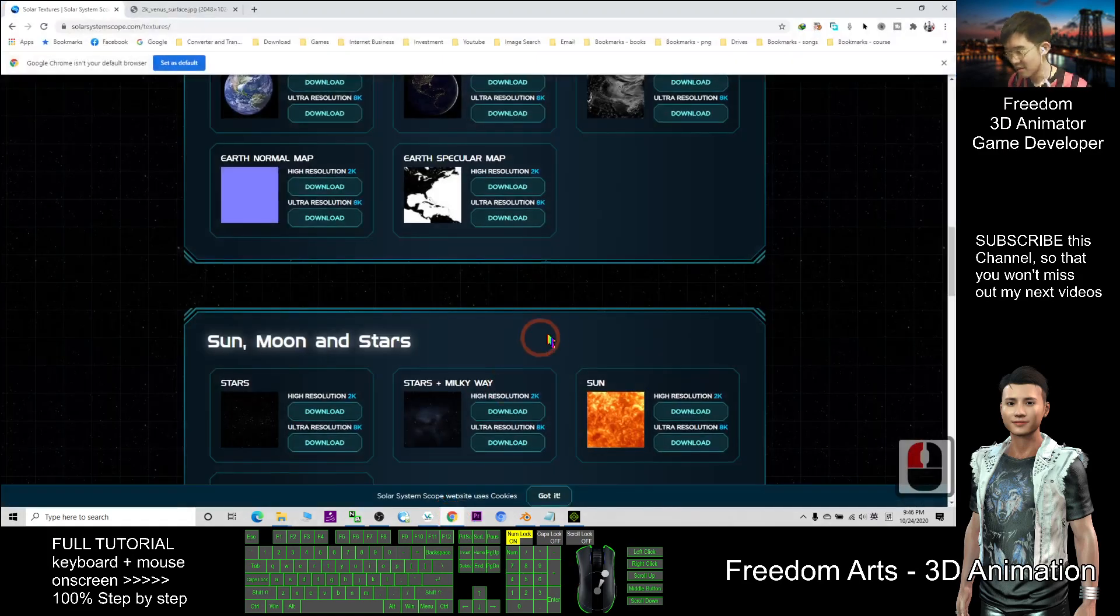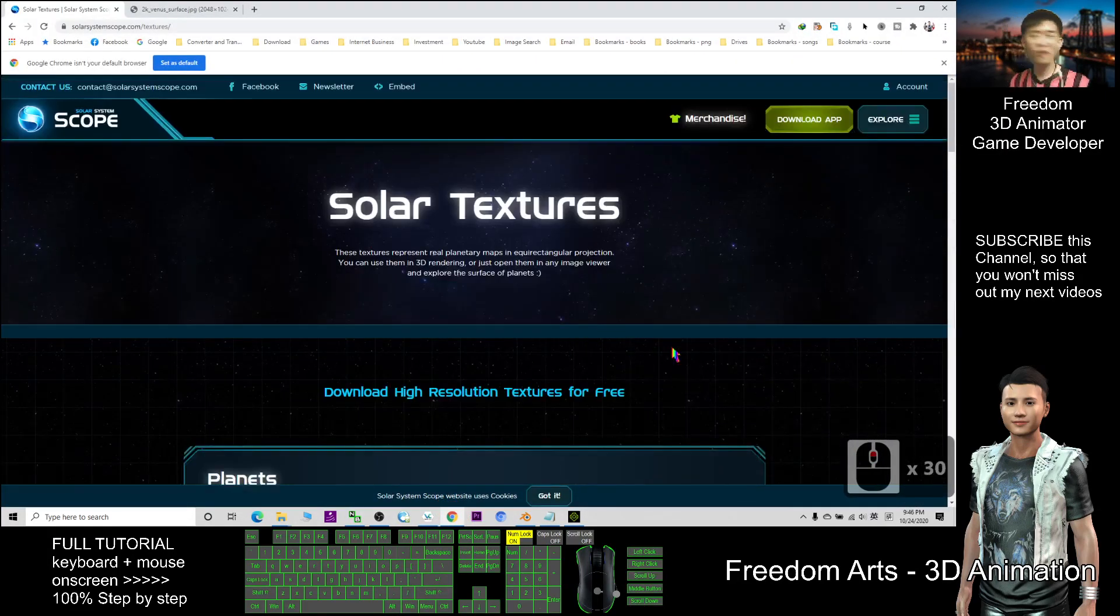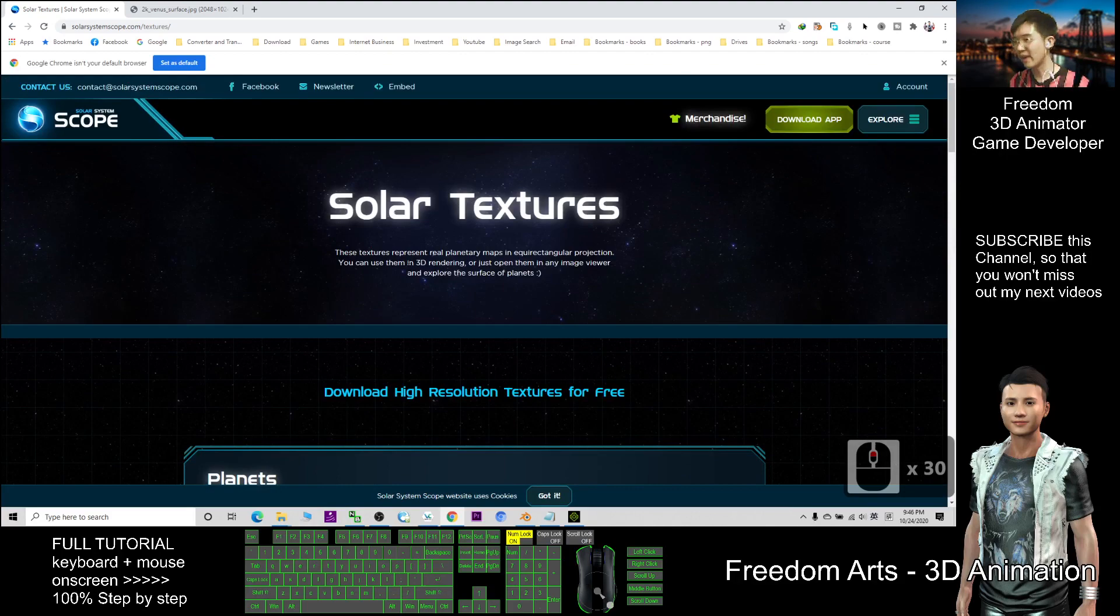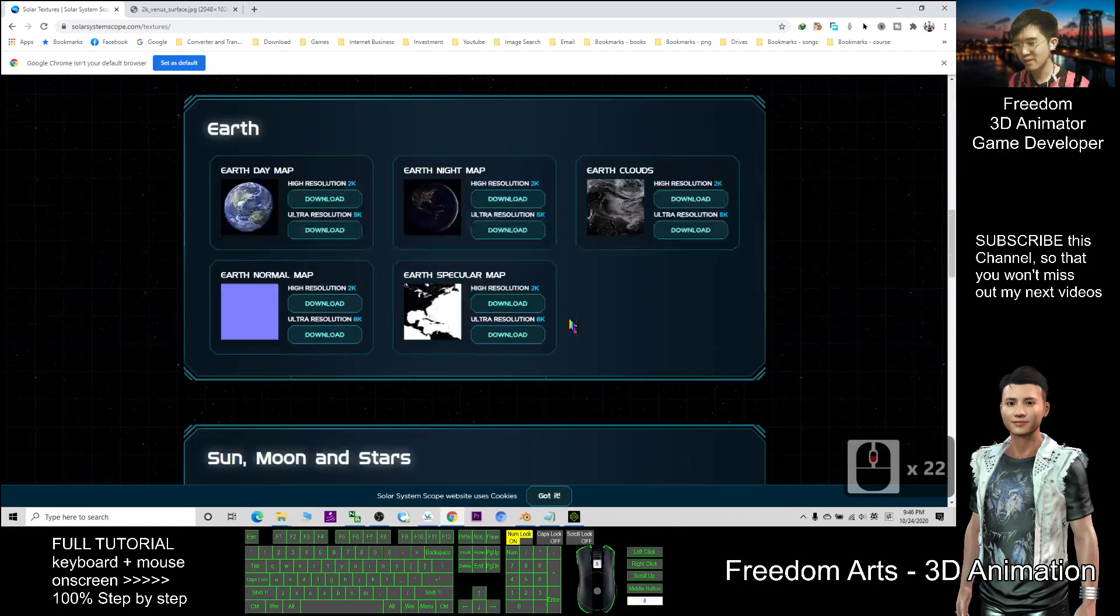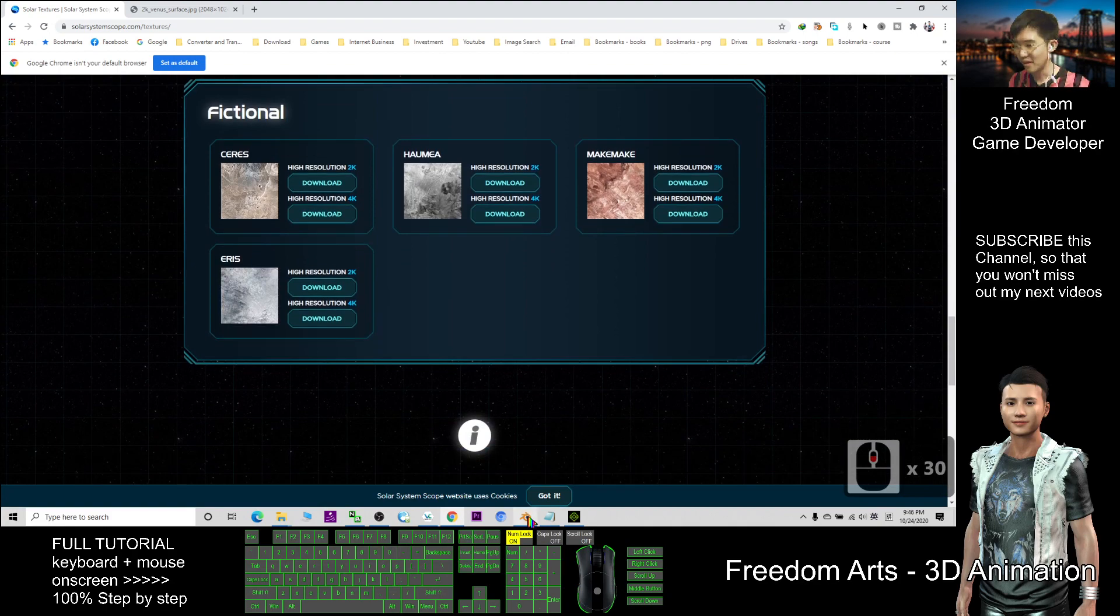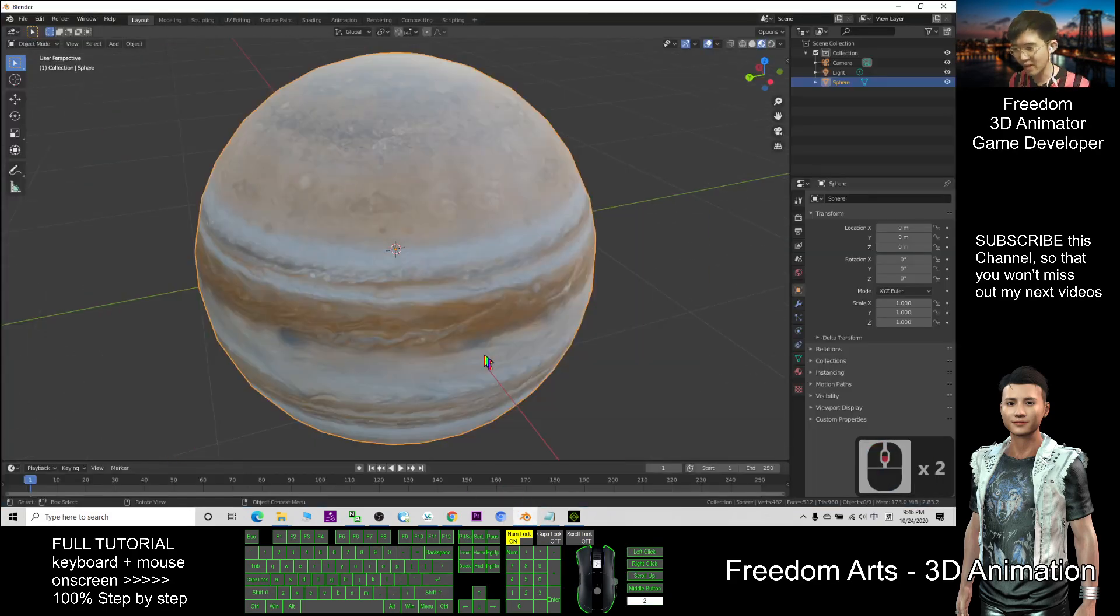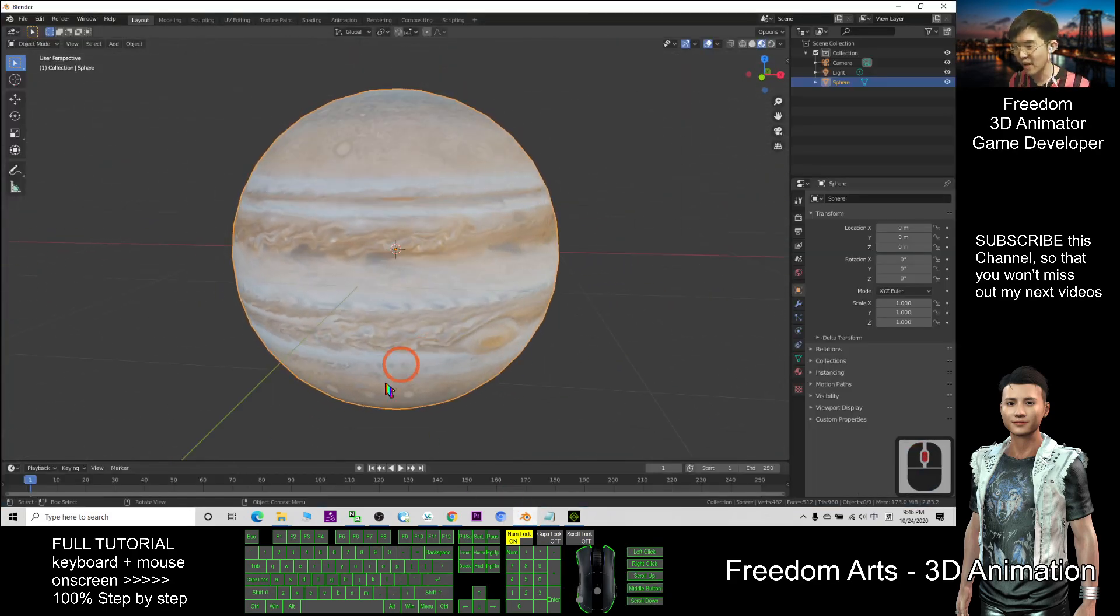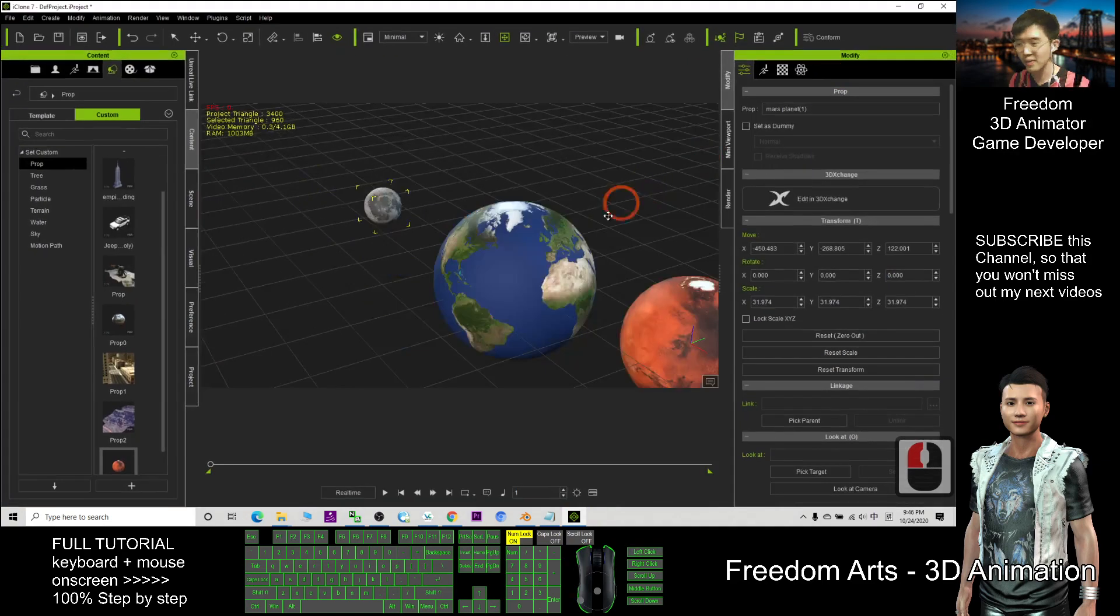So that's all about how can we get all the solar system planet texture into 3D planets in Blender and also iClone 3D animation. Enjoy your 3D animation and that's all for today.